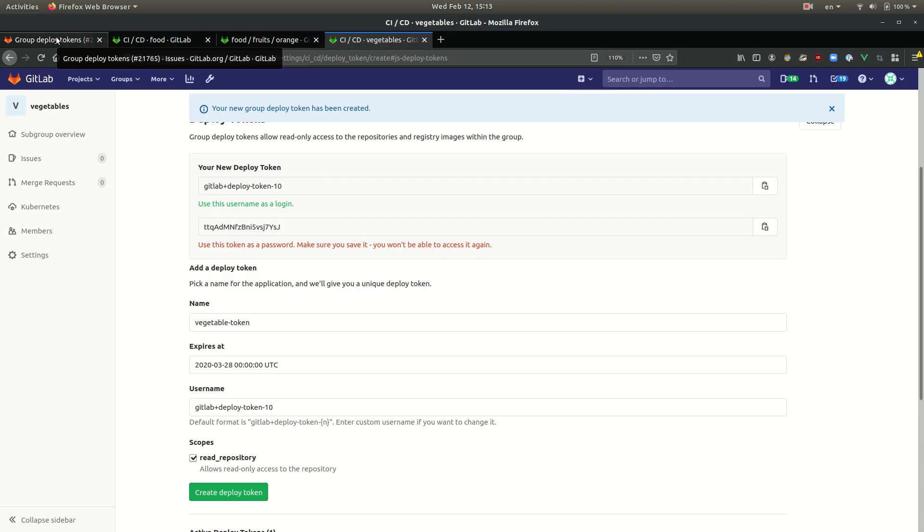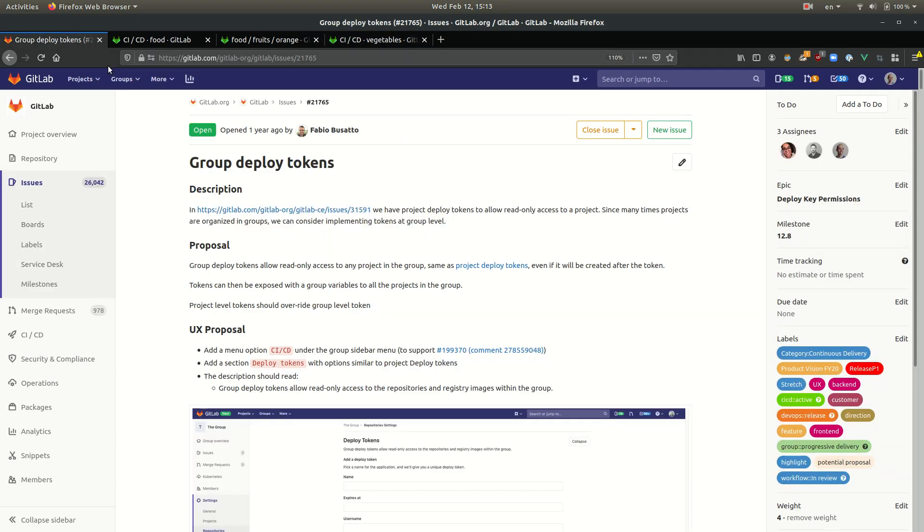And that's basically it regarding group deploy tokens. Thanks. Thank you for watching.